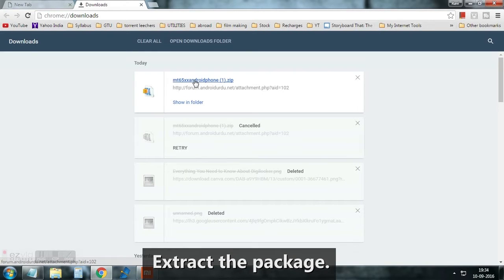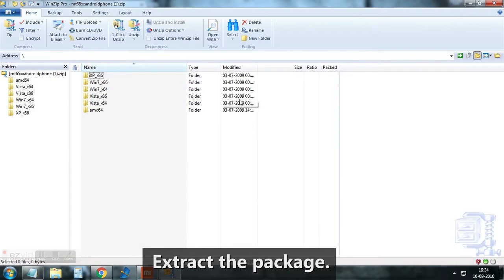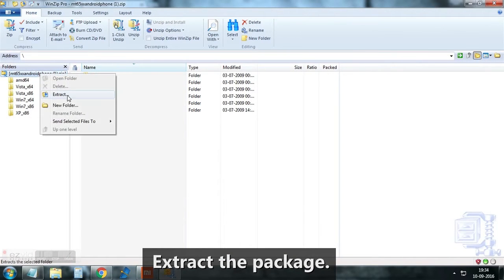Now, extract the zip folder, perhaps on desktop for convenience.